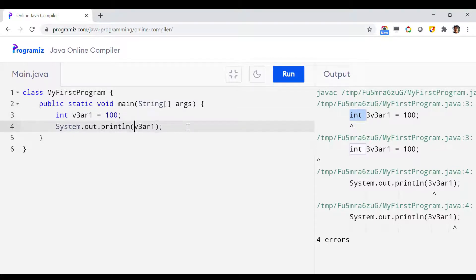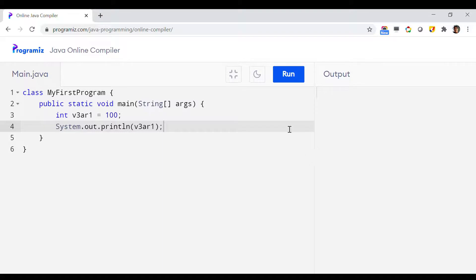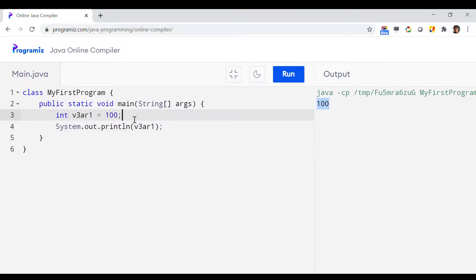To get rid of all these errors, you just need to remove the number from the front. Now if I run it once again, the program runs properly. This is an online server executing the Java program so it takes some time, but as you can see the program is not throwing any error anymore. That is about the use of numbers in a variable or identifier name.